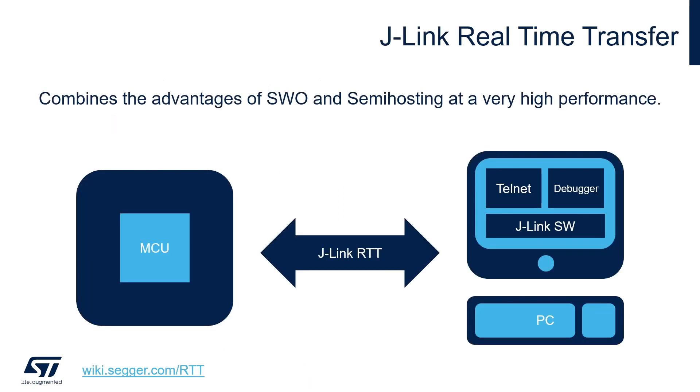J-Link Real-Time Transfer, or RTT for short, is a technology within J-Link that allows for interactive user I/O in embedded applications. It combines the advantages of SWO and semi-hosting at very high performance.